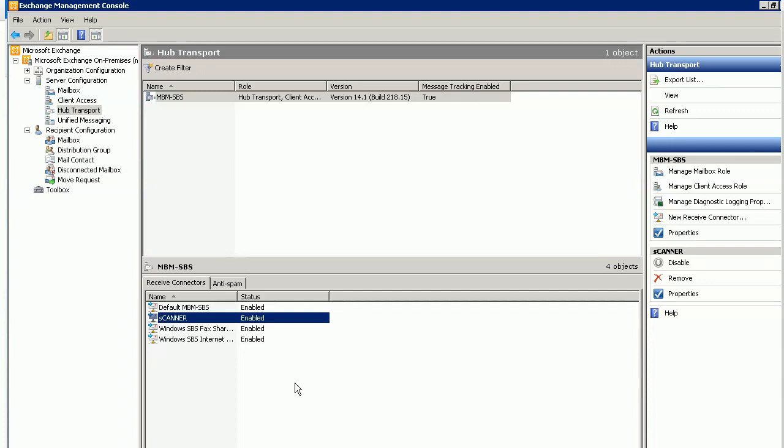Sometimes the scanner doesn't support user login authentication, so you need to allow anonymous user to send email via Exchange 2010. Here's how I get a scanner receiver configured.